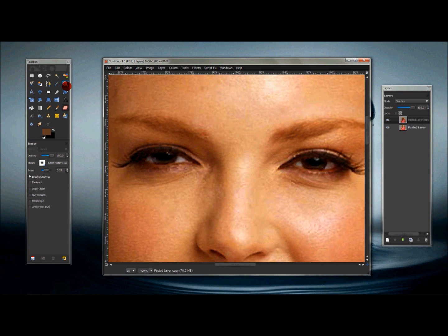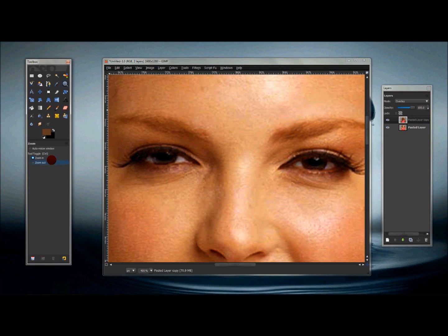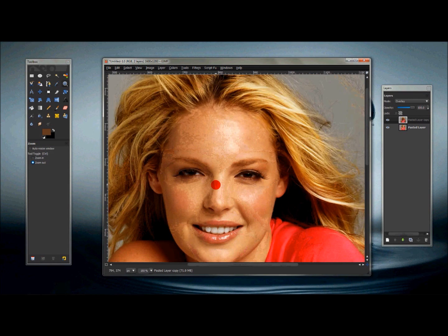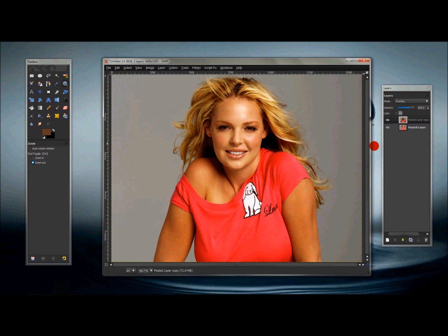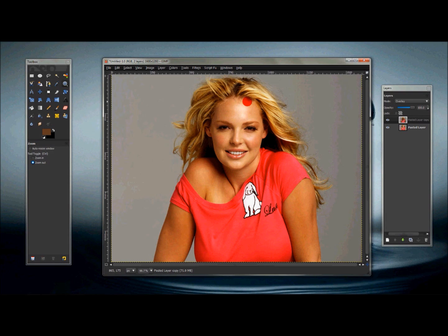Zoom back out, and all you really have to do is use the fuzzy brush and the eraser tool to blend these tan lines. Every woman would hate tan lines but you see a lot of them — just blend that in a little bit more. That's pretty much it — that's how you create a more tan look on an image in GIMP.